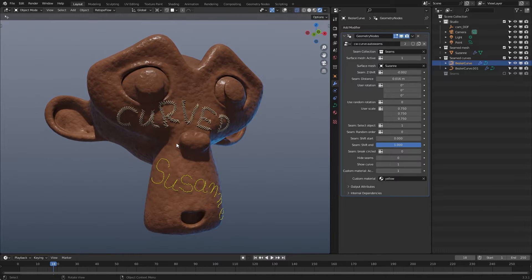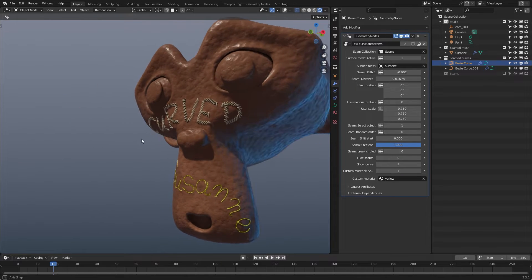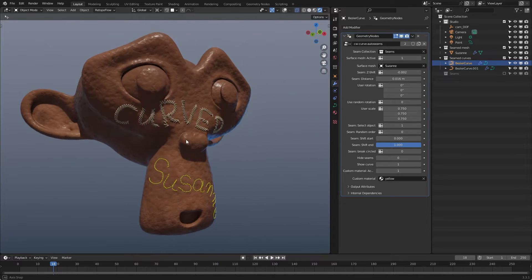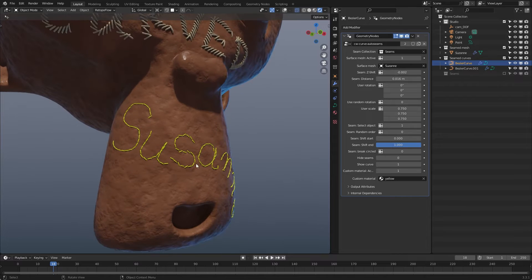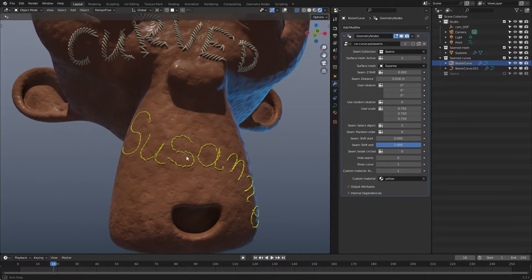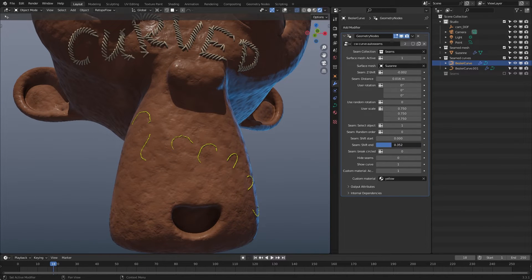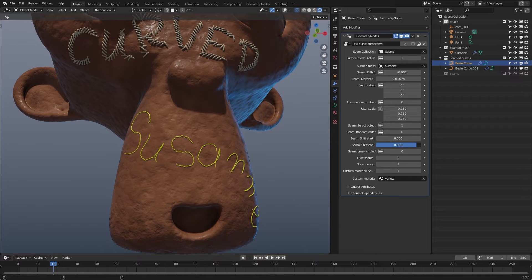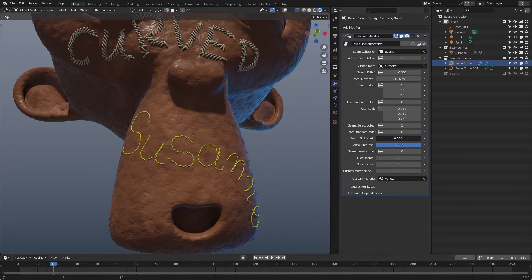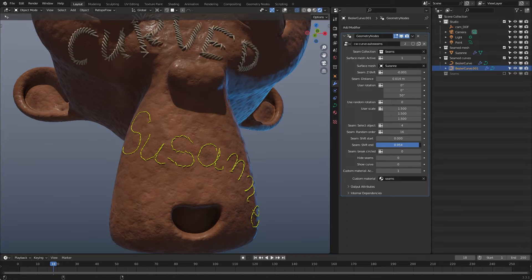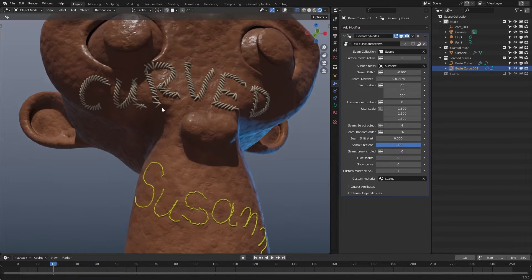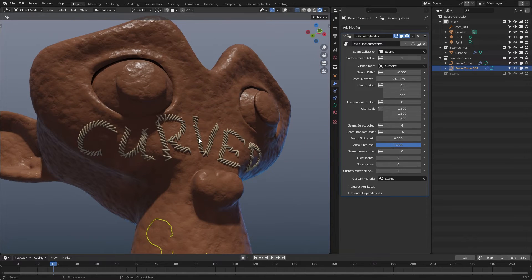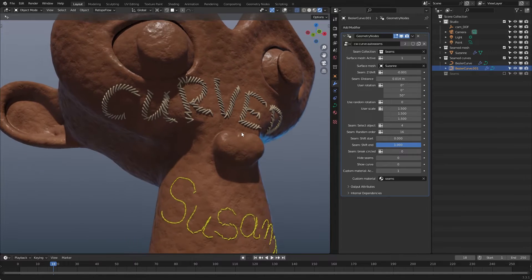Hi, here's Chris. I had the opportunity to do some research and self-edutainment on how to work with Blender's Geometry Nodes. In this video I show you one of my results. If you like, you can use the link in the video description and download this Geometry Node tree for free. So let's see what I've done.